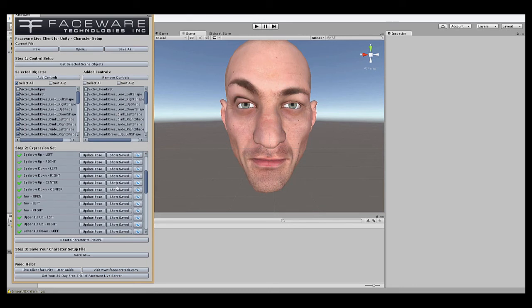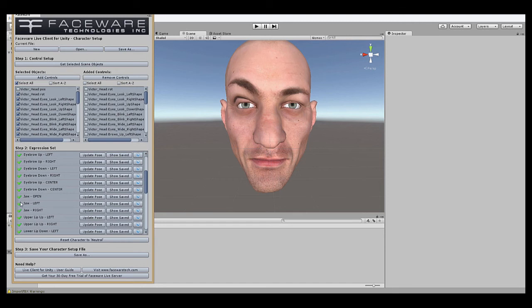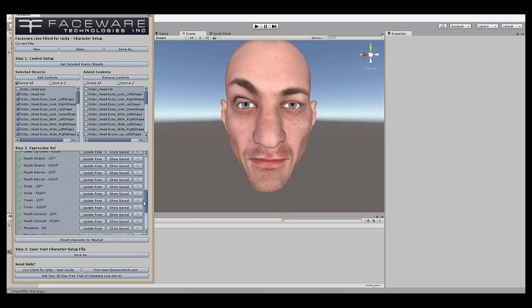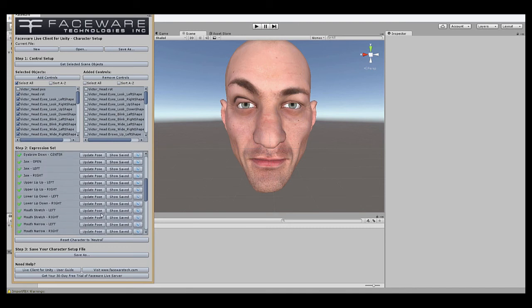One other trick that I didn't mention before is that as you're going down, if your pose hasn't been saved, that is to say there is no green check mark, it's still the red X, hitting Show Saved for that pose will set your rig back to the default value. Same as hitting the Show Saved on neutral. This way you don't have to keep going up and down, scrolling up back and forth to do every new expression. You can just fix one, hit Show Saved on the next one, hit Update, and move along like that.